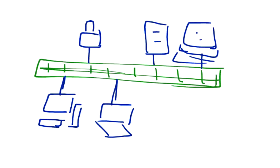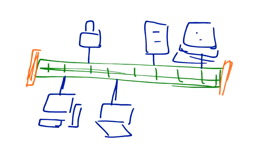And in the bus topology, we have got terminators at both the ends.